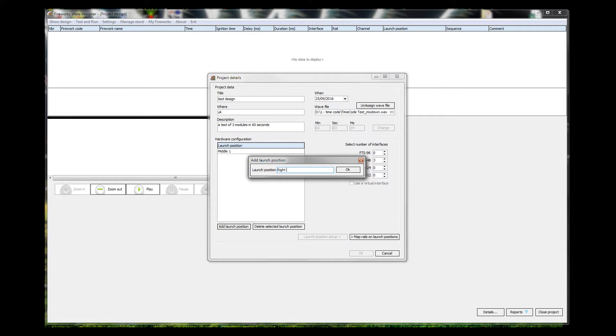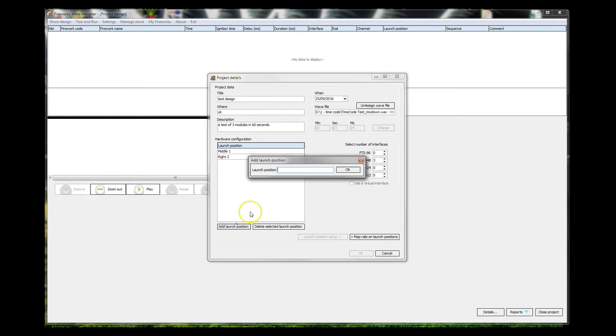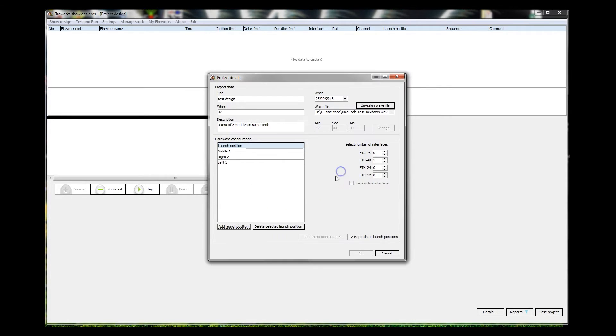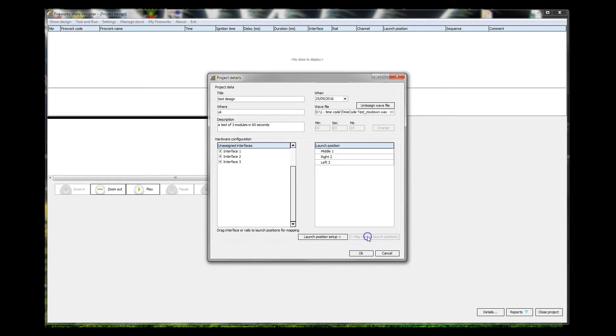And we will have a left, which will be module number three. Three modules selected, three positions that we're going to be firing, so that's 48 firings at each position. Map rails on launch positions, okay.